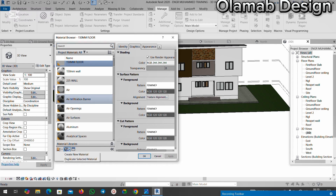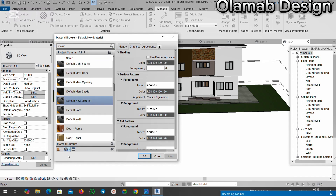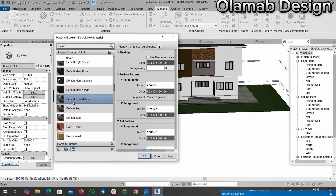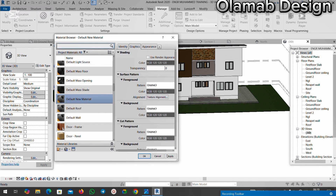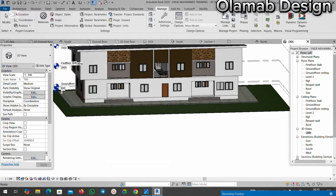Click on Create New Material, rename the material, and select any color you want to use. Click Apply and OK, and you'll see the new material appear under your Paint palette.